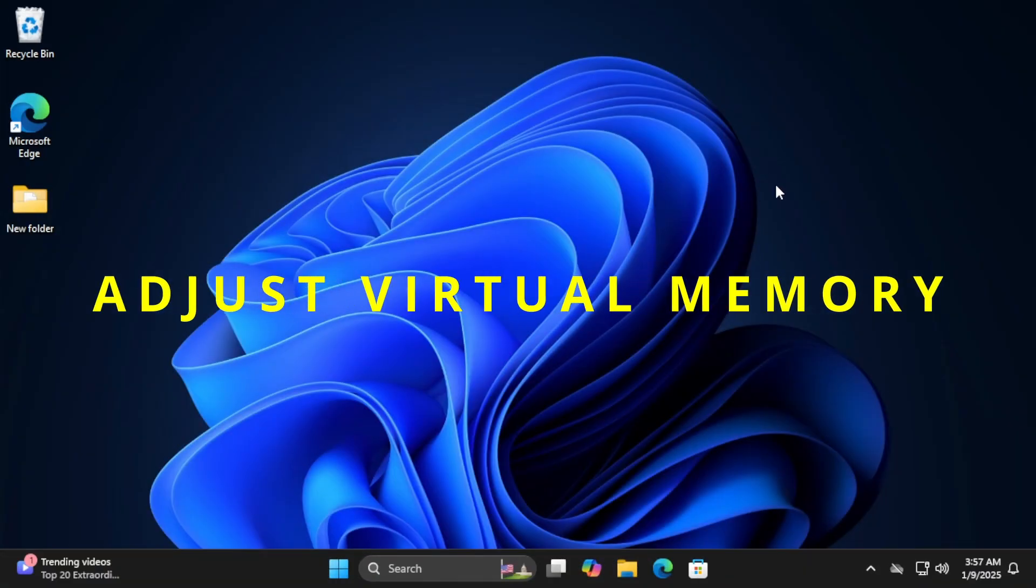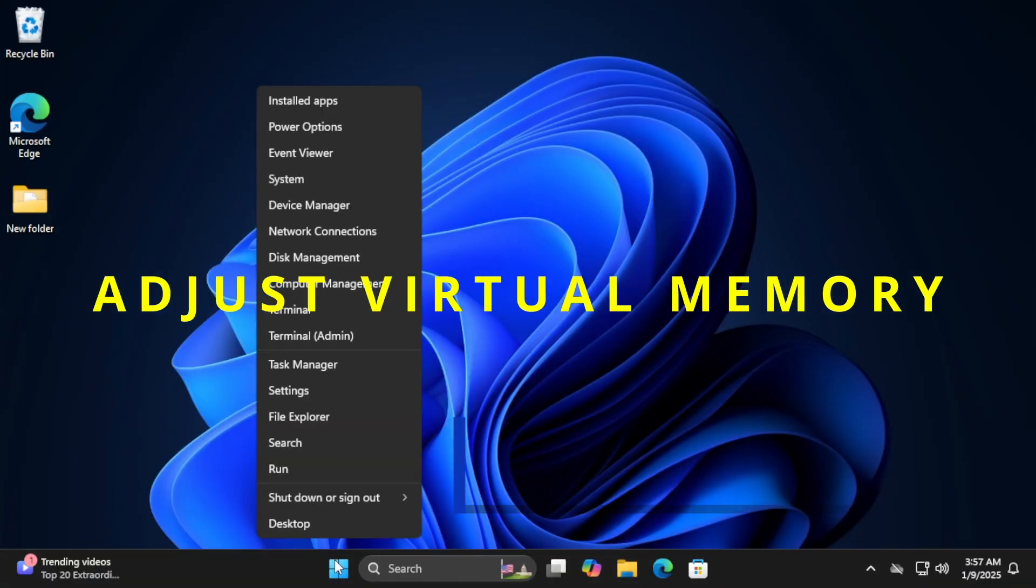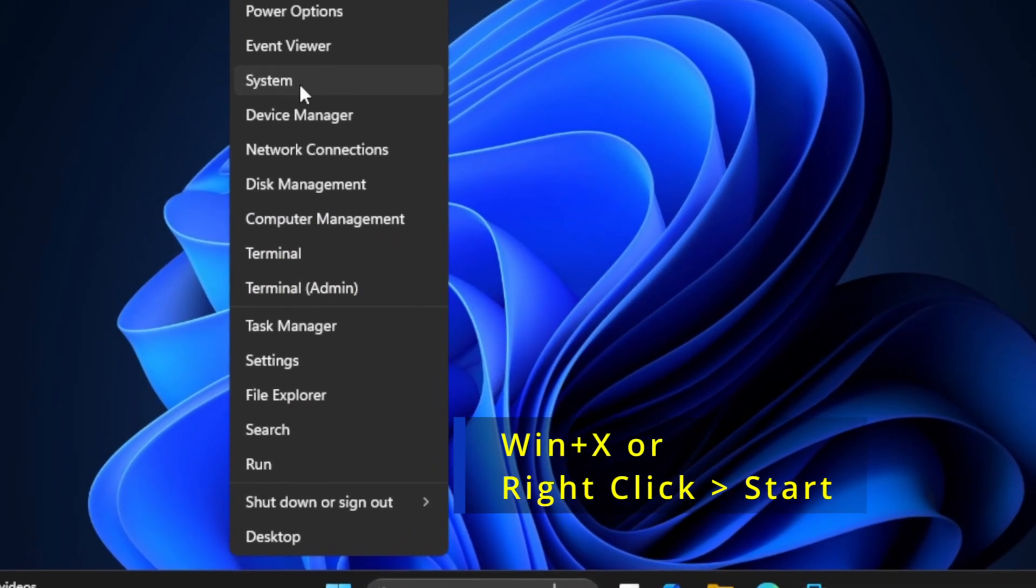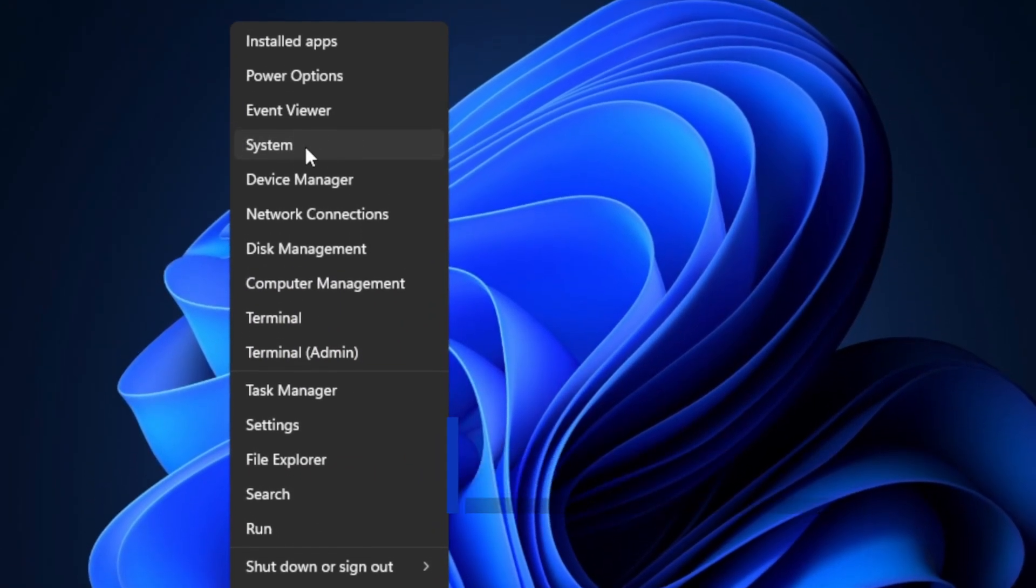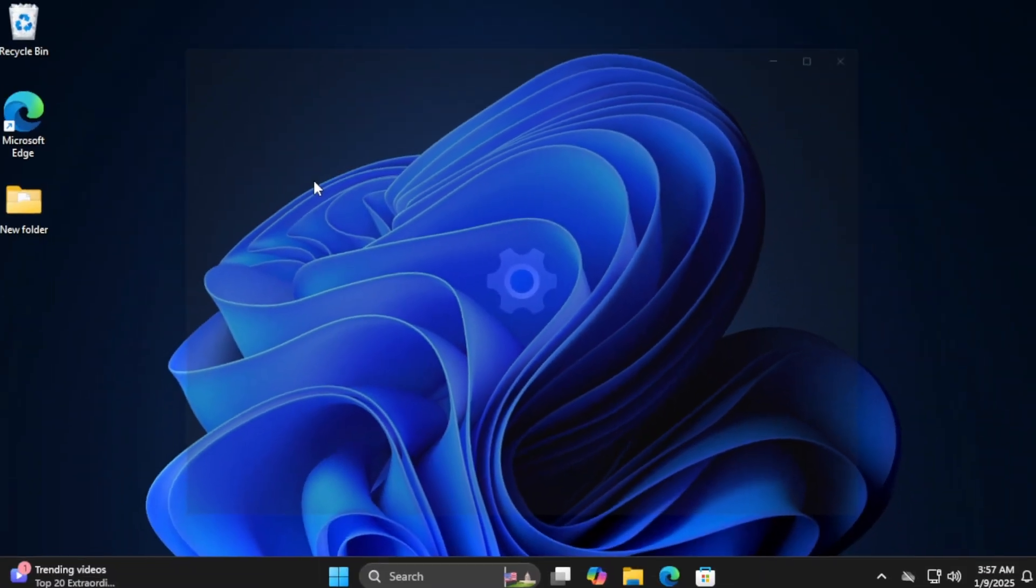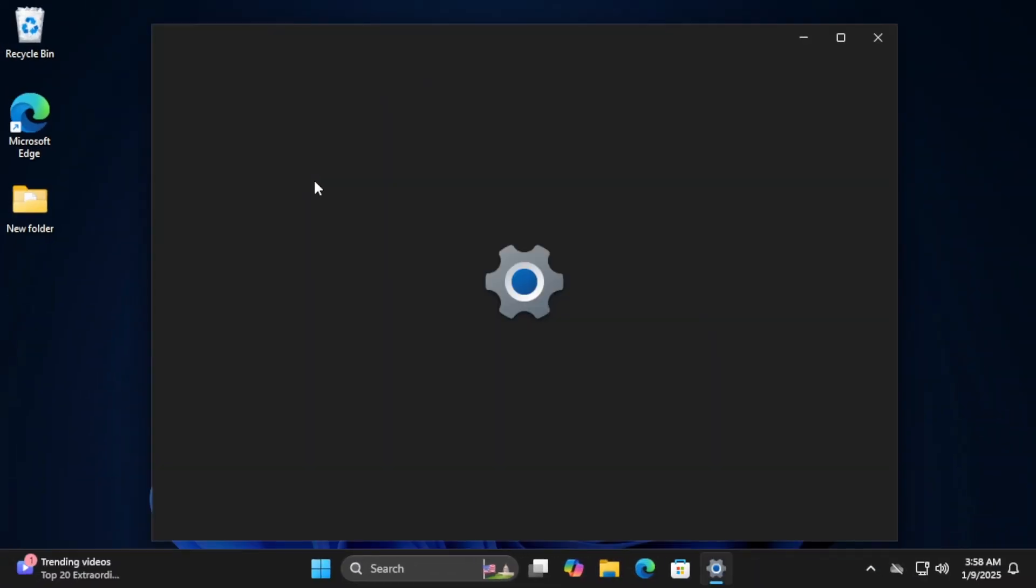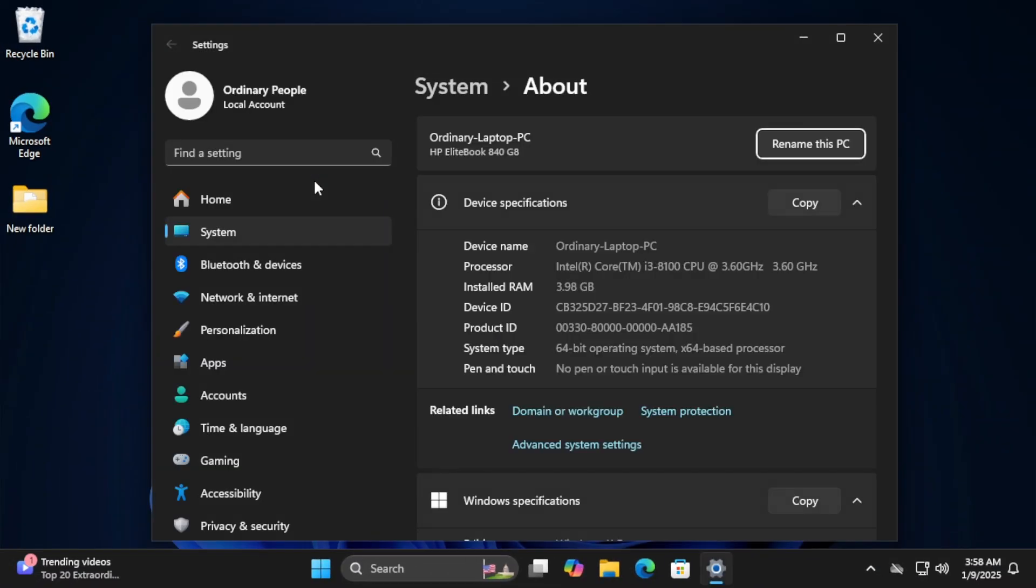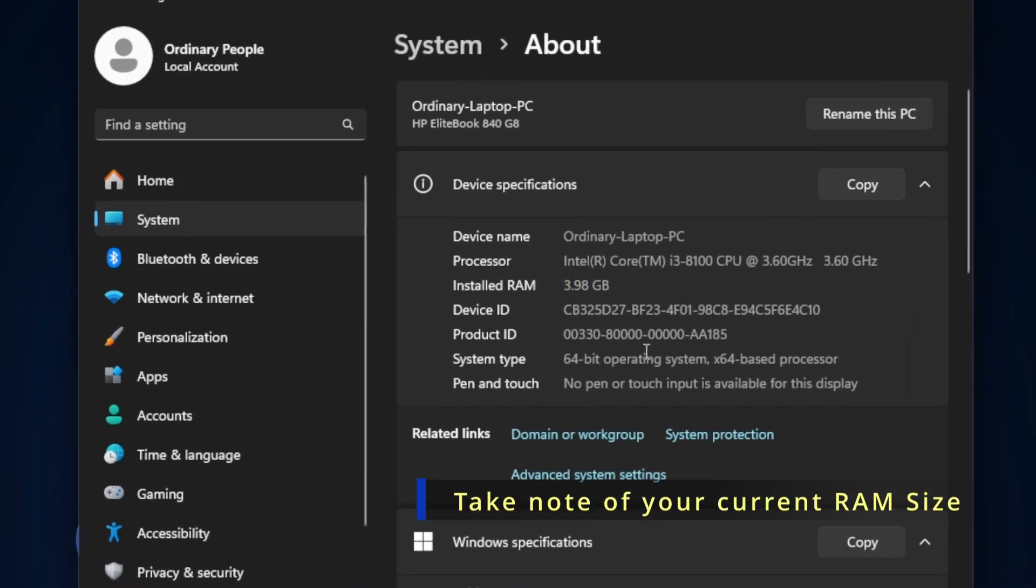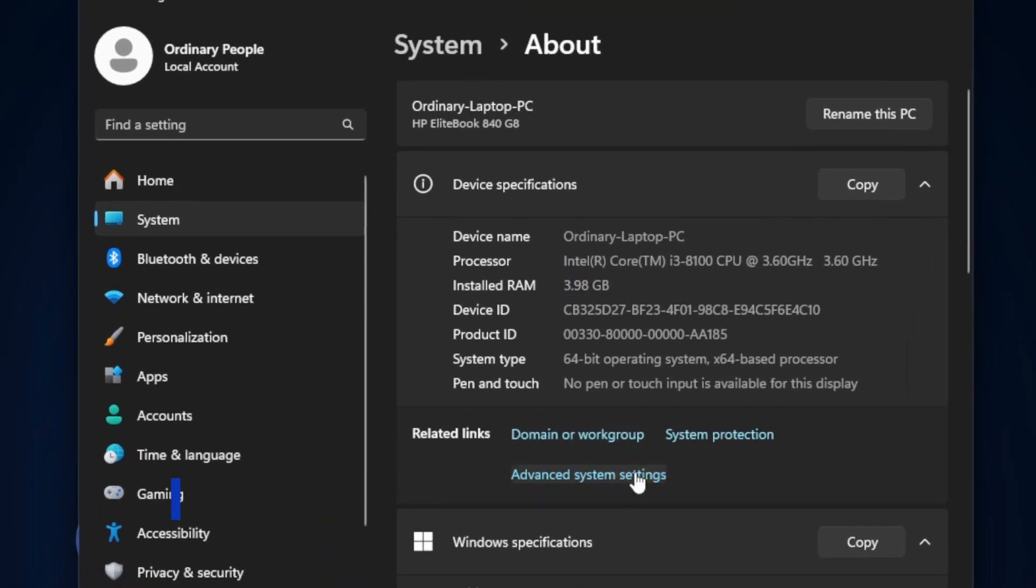Adjust virtual memory. To adjust it, press Windows X, select System, then go to Advanced System Settings.